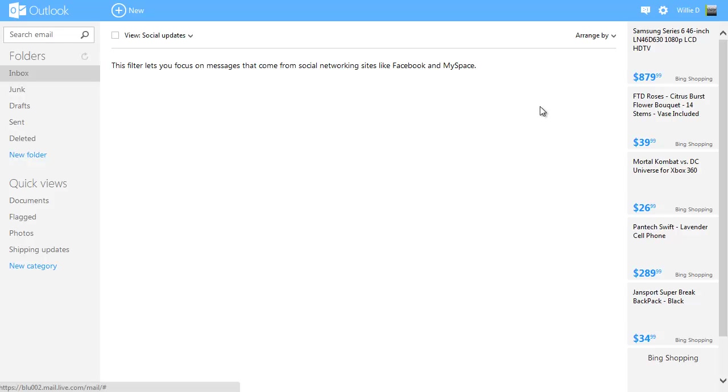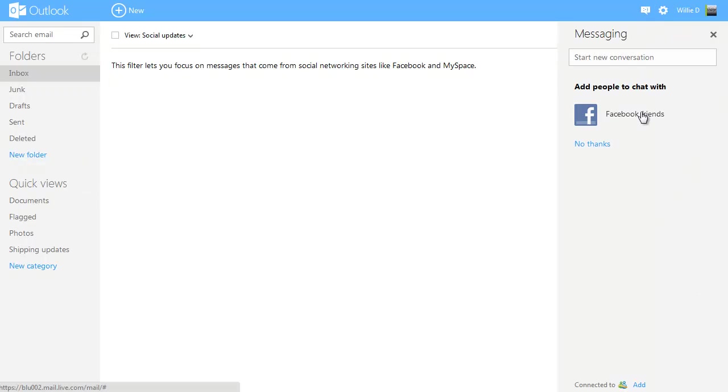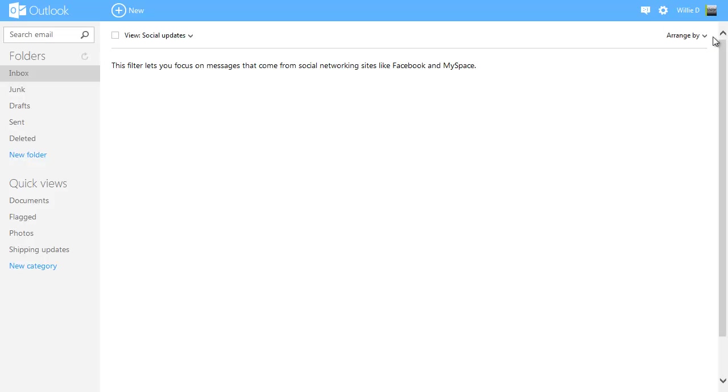Another place where there's some integration going on is in this little chat box up here. If I click on that, you see it says you can chat with Facebook friends. So that's kind of cool if you use Facebook chat a lot. So another nice feature.